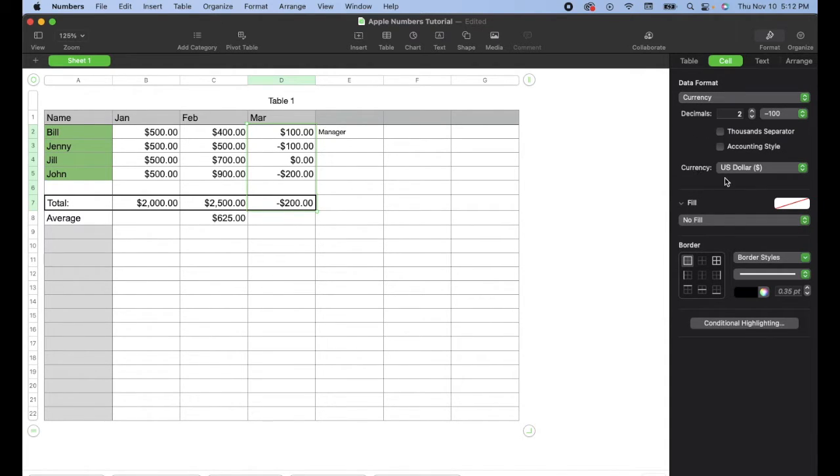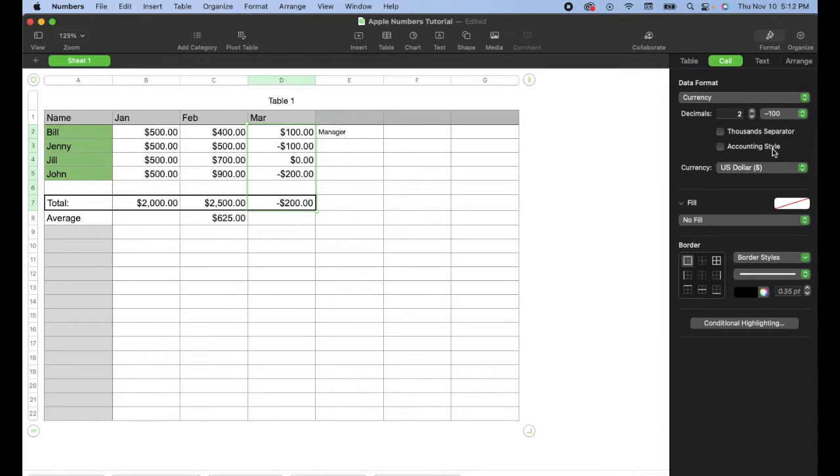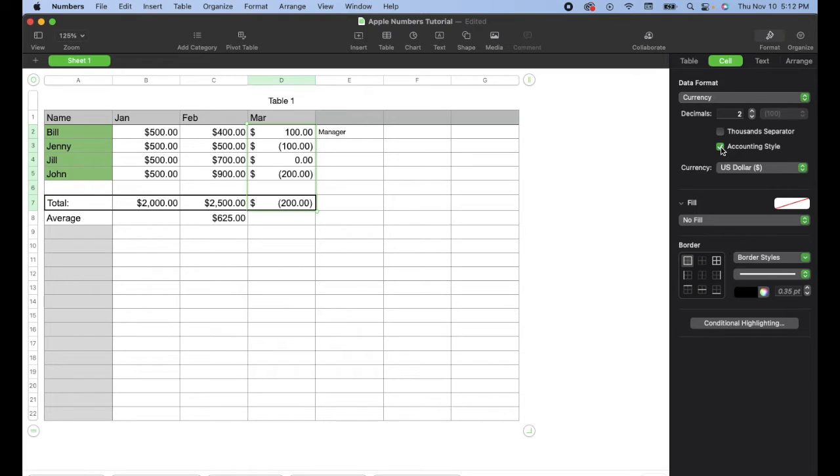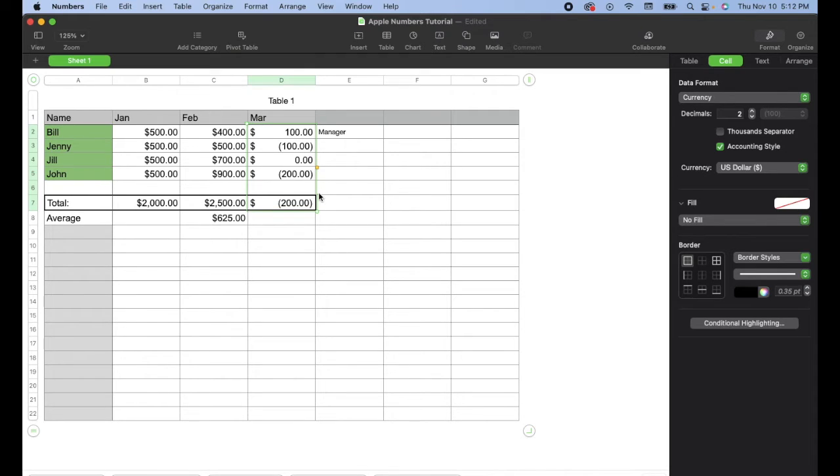And then as you can see, all sorts of options open up for us once we have selected that, including this accounting style. Watch what happens when I click this. As you can see, we now move negative numbers into those parentheses to clean things up and make it look really nice.